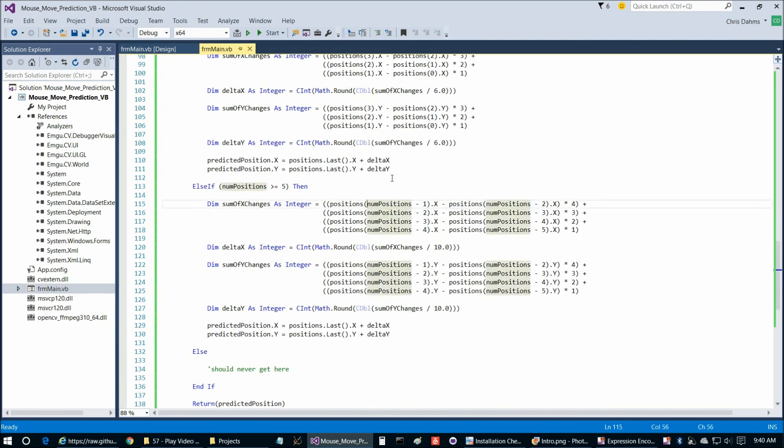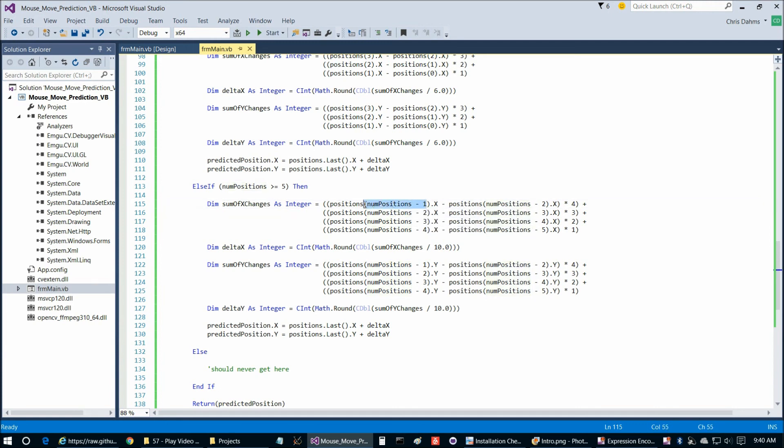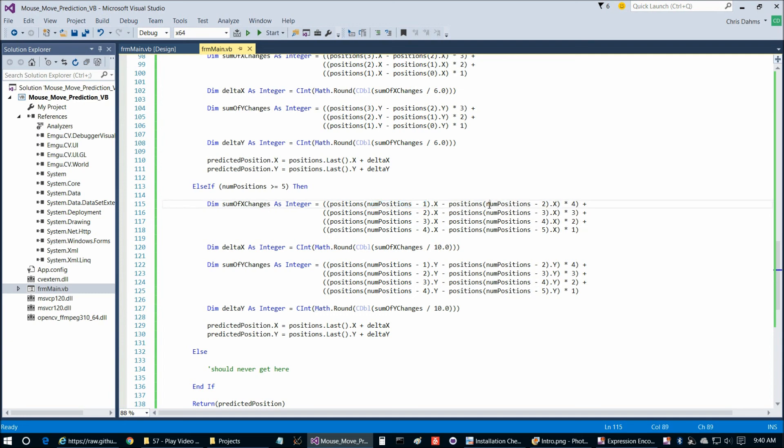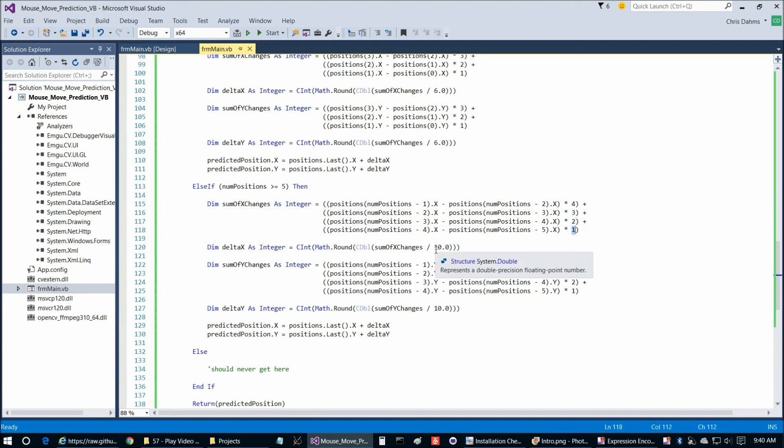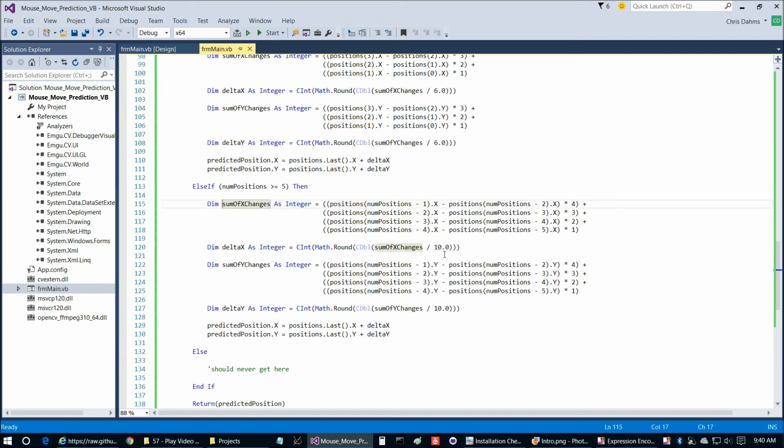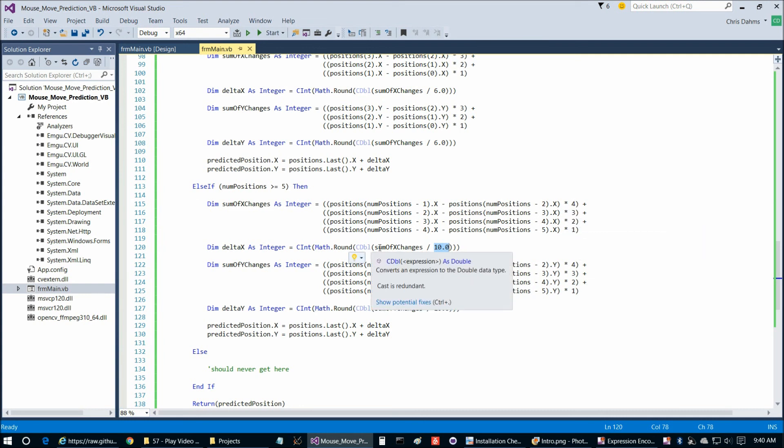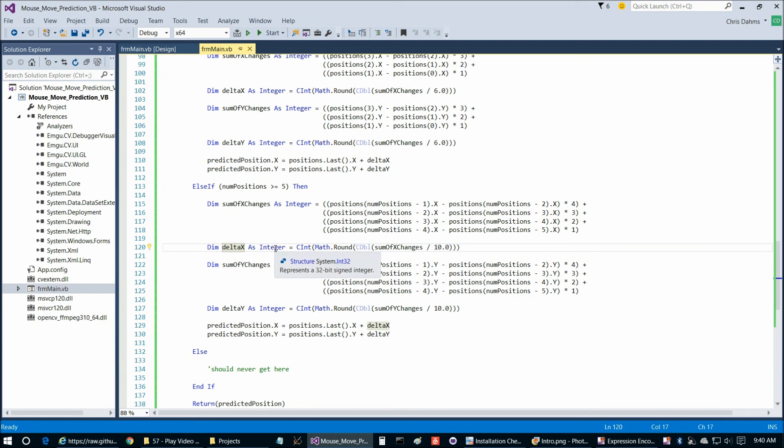So for example, suppose the number of positions was 10. So here we would have 10 minus 1 would be 9 and then here we would have 10 minus 2 would be 8. So in other words, we're doing the difference in x value between the 9th position and the 8th position, the difference between the 8th position and the 7th position, 7th and 6th, and so on. And we're weighting the most recent position times 4, then second most recent times 3, then times 2, and times 1. And so at the end, we're going to take the sum of the changes that we got here and we're going to divide it by 10 because of the way we're weighting it here with the 4, 3, 2, and 1 sums to 10. So that's going to give us this delta x weighted average of the change in position.